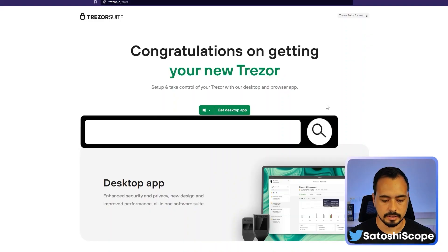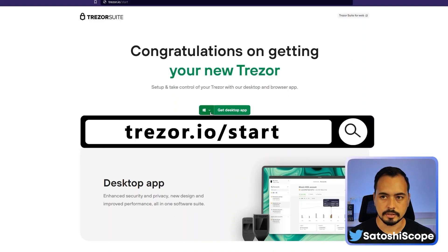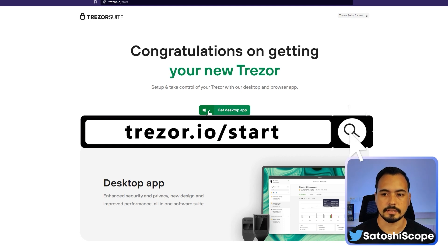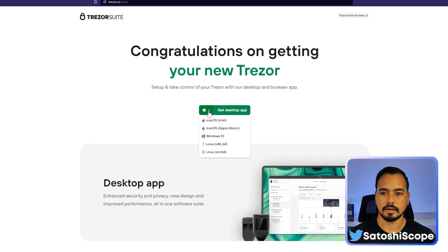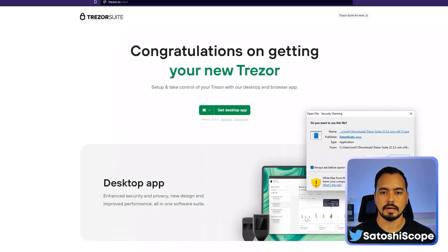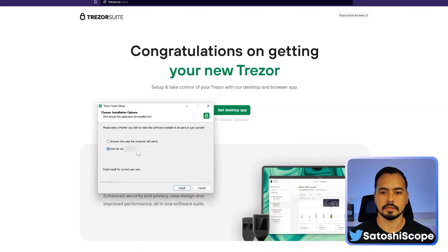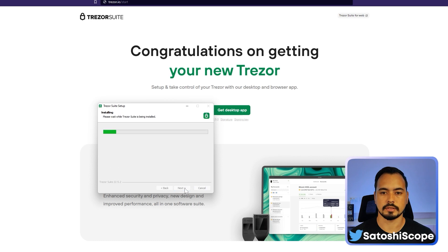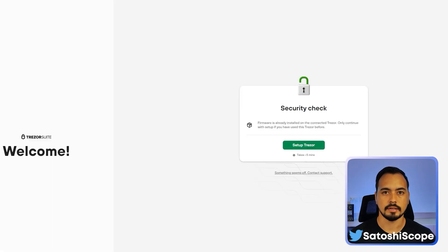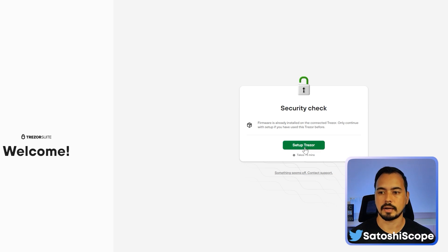Go to trezor.io/start and you'll need to download their desktop app. Depending on whether you have a Windows or Mac computer, you'll choose that one, click on 'Get Desktop App,' and then proceed to install the Trezor Suite app on your computer. Now we move on to setting up our Trezor One device.